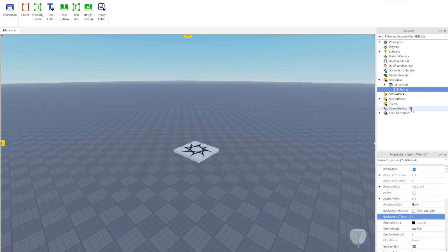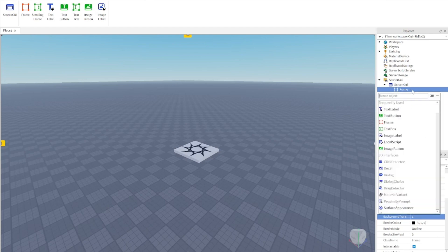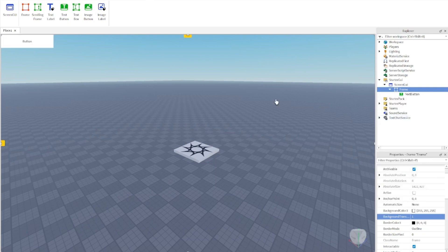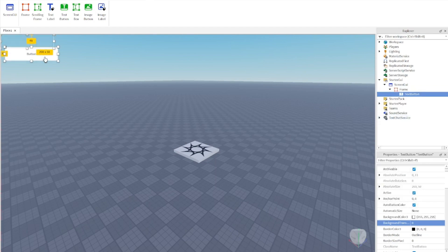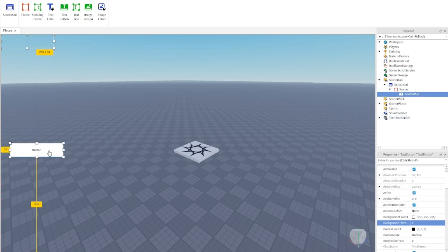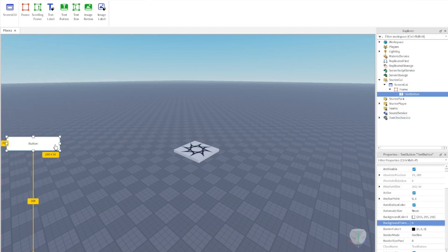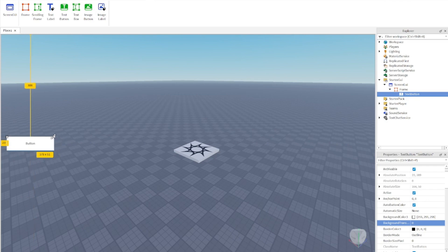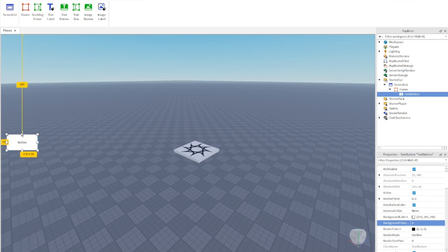Now go to the Frame and add a TextButton. This is going to be the button that, when we press it, opens up a new frame where the shop is going to be.